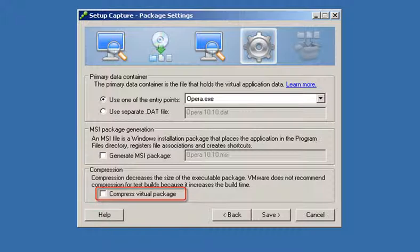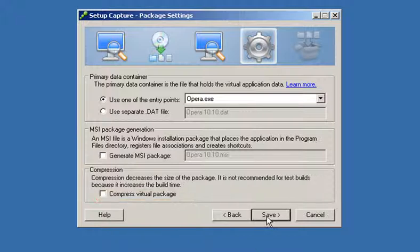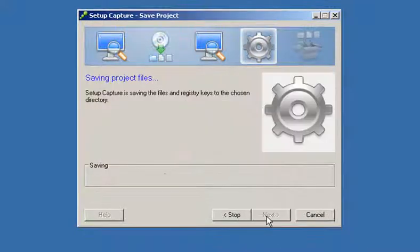You can select Compress Virtual Package to reduce the size of the application on disk. Save your configuration settings.